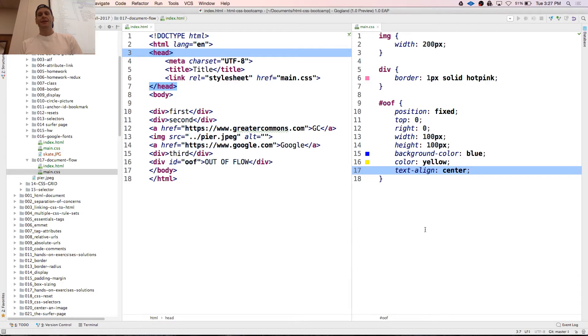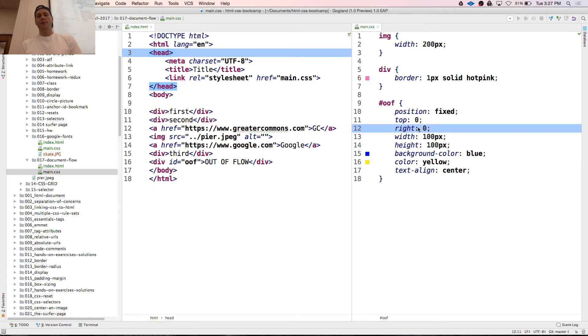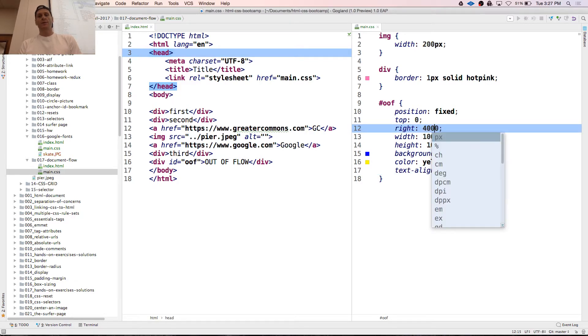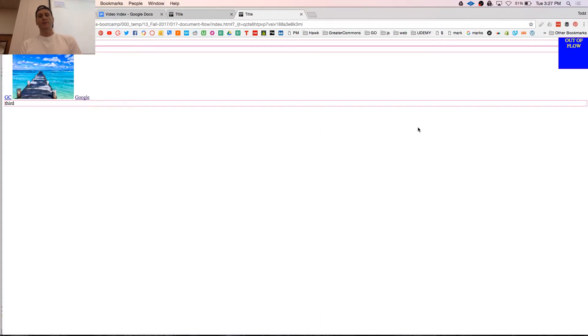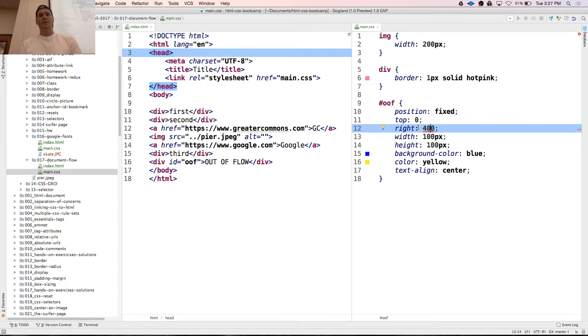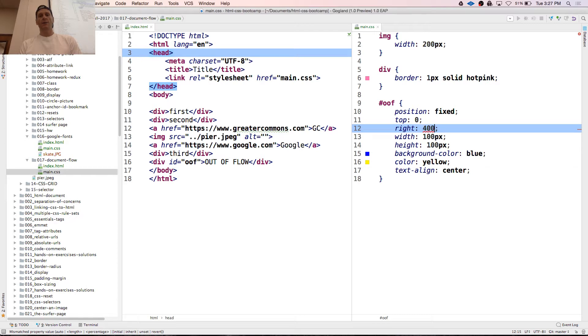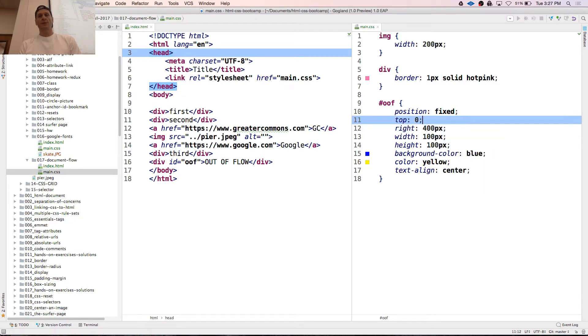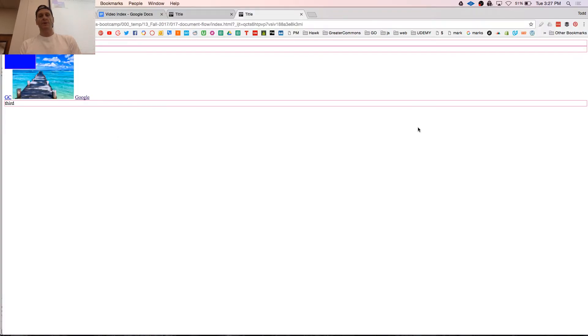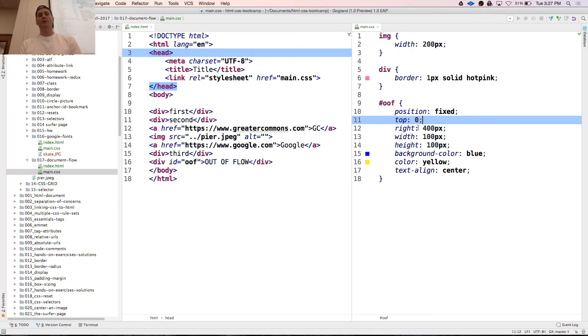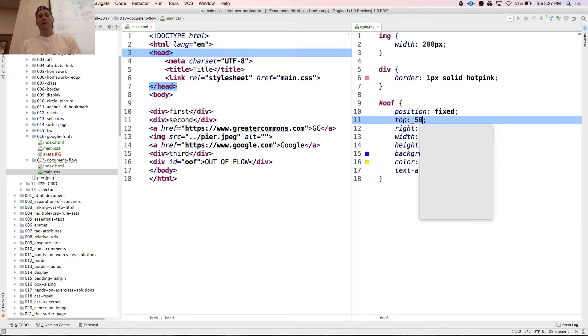And I can move that. Like what would I have? What would it be if I did right 400? Where does it go? Over to that side. What about right negative 400? I need right 400 pixels. Let's see what happens. I'm not sure if I do negative or positive. Oh, there we go. From the right, come over 400 pixels. From the top, come down 500 pixels.